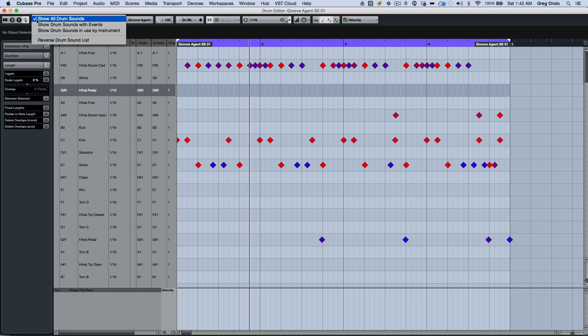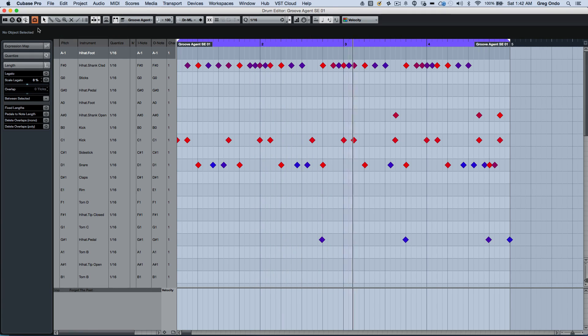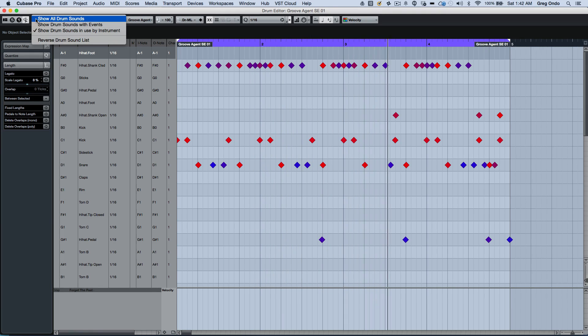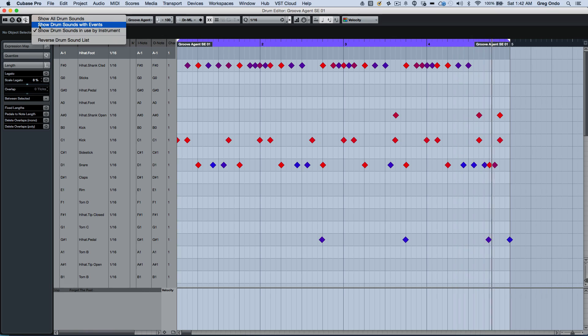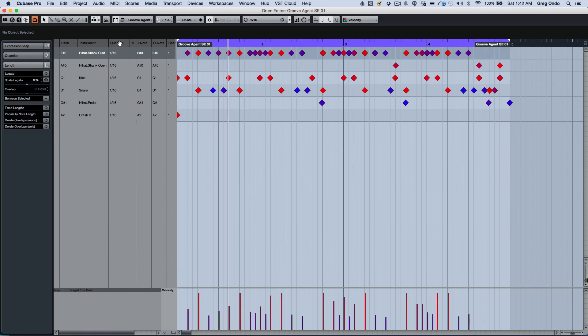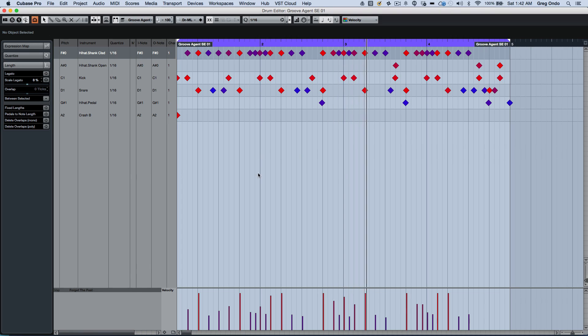You can show only drum sounds in use by the instrument, or show drum sounds only being used in the actual part. This way it filters out unnecessary lanes where there are no MIDI notes.